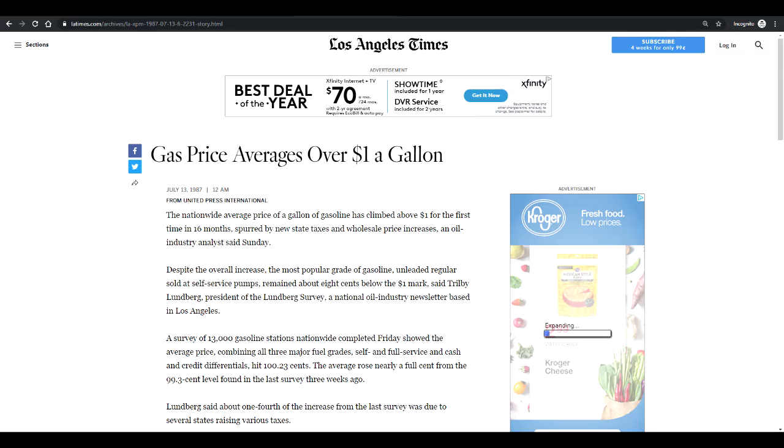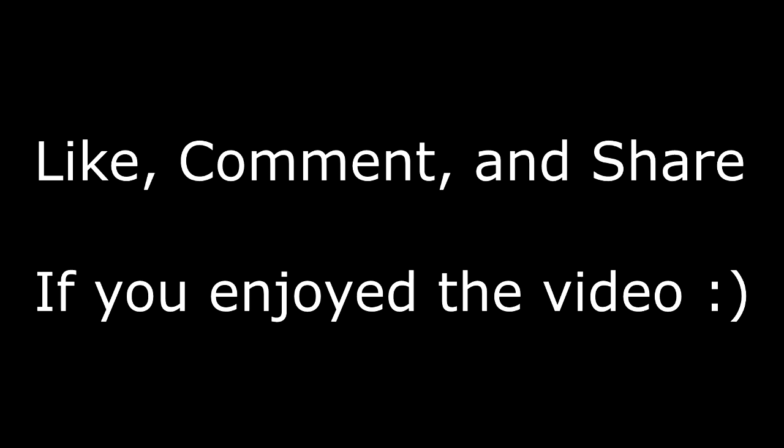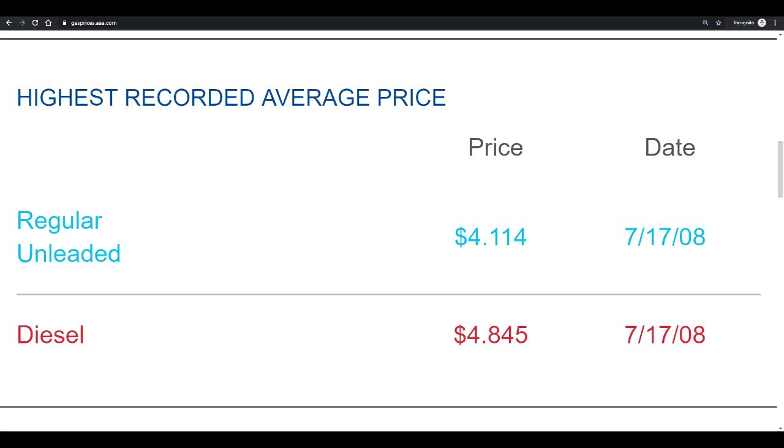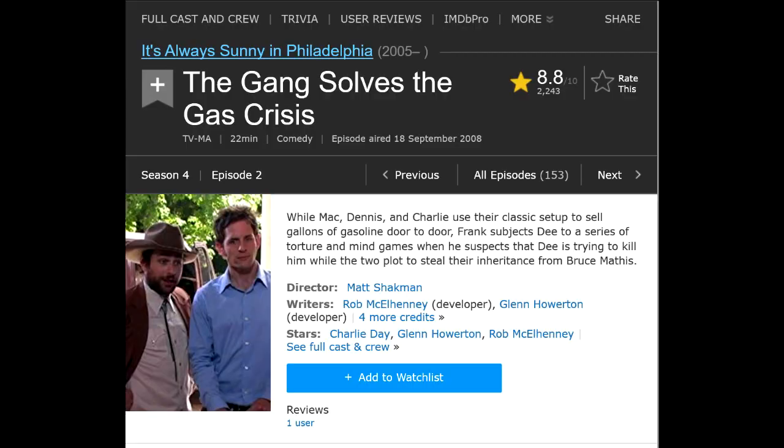Also, I found this article while researching the topic. Throwback to when a dollar a gallon was considered expensive. The national average is around $2.75 per gallon for regular grade gas. The highest it's ever been in the United States is $4.11 a gallon on July 17, 2008 in the midst of the energy crisis.